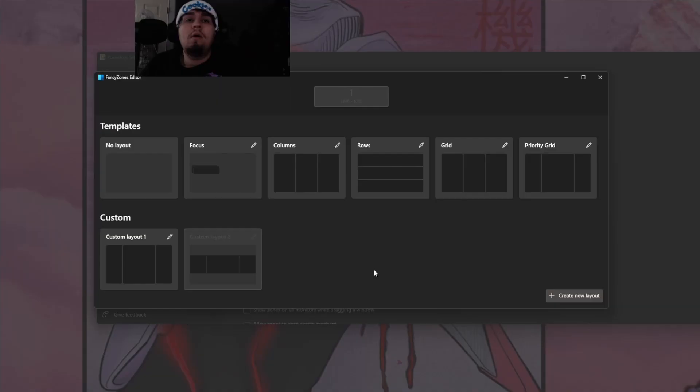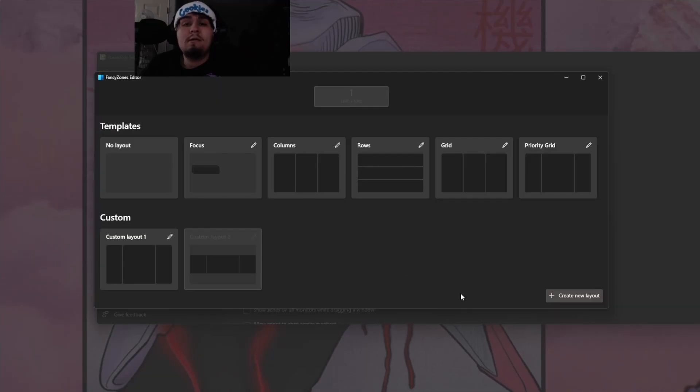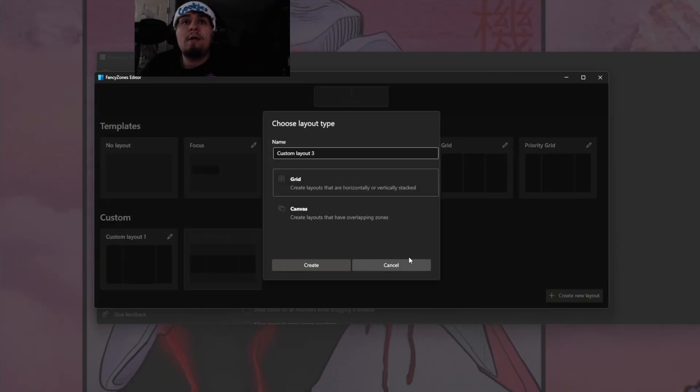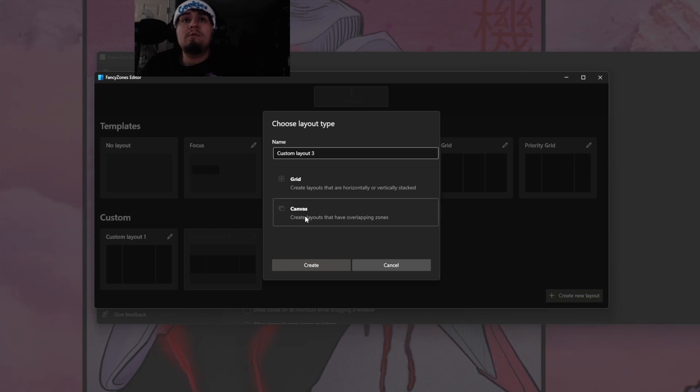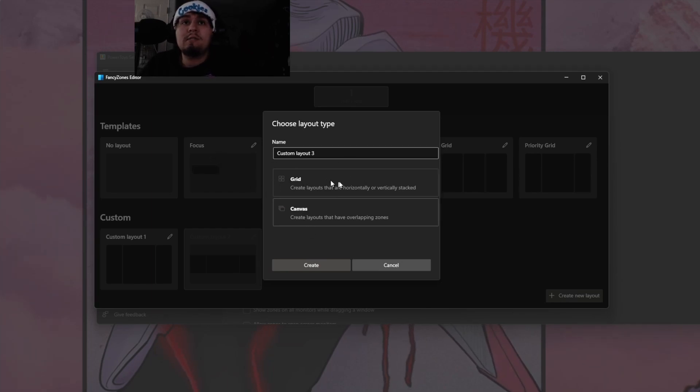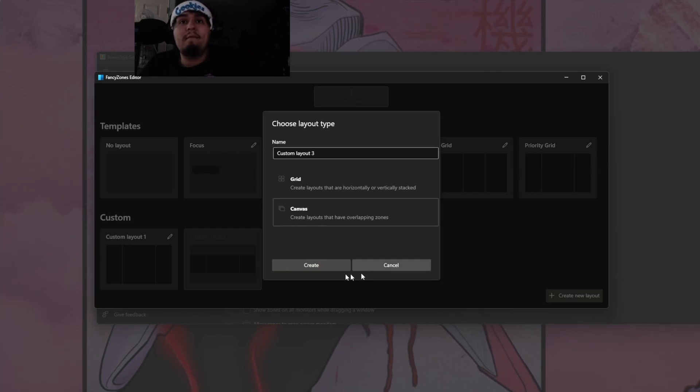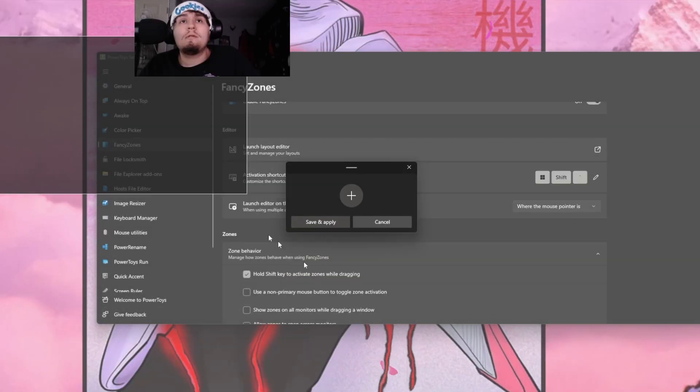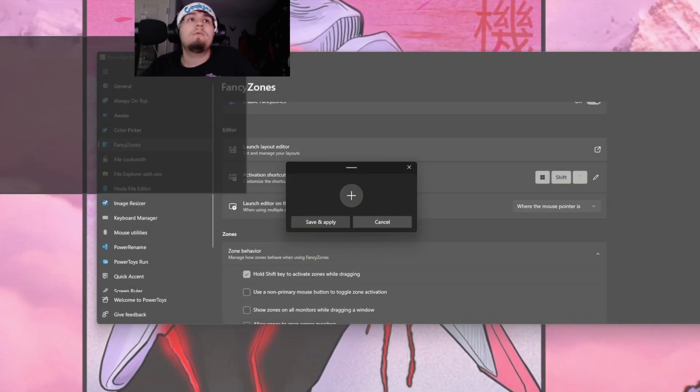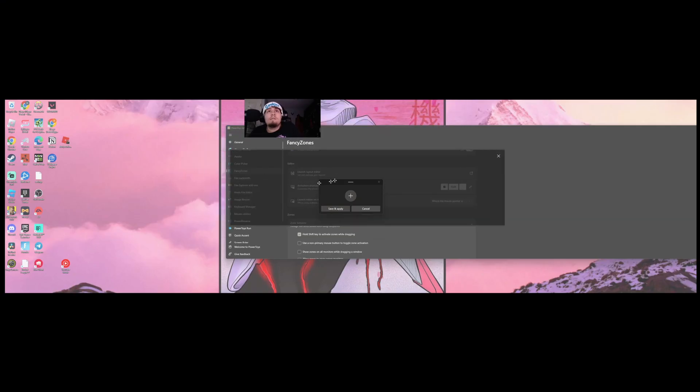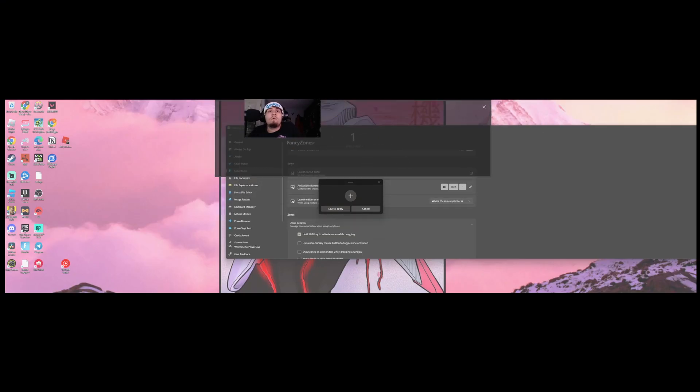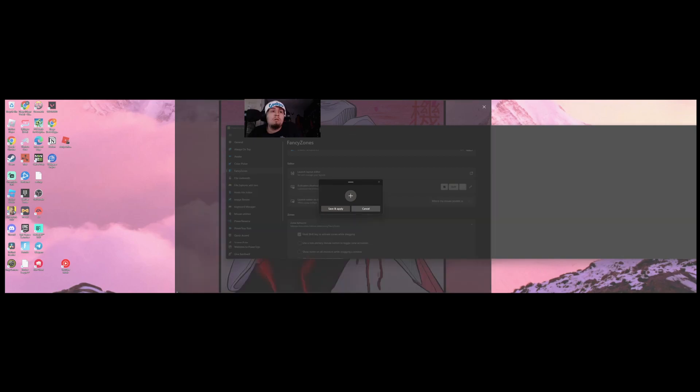Once you're in Microsoft PowerToys, go down here to the Fancy Zones and click enable if it's not enabled. The first thing we're going to do is go to the launch layout editor. Once you're in this, you're going to want to create a new layout.